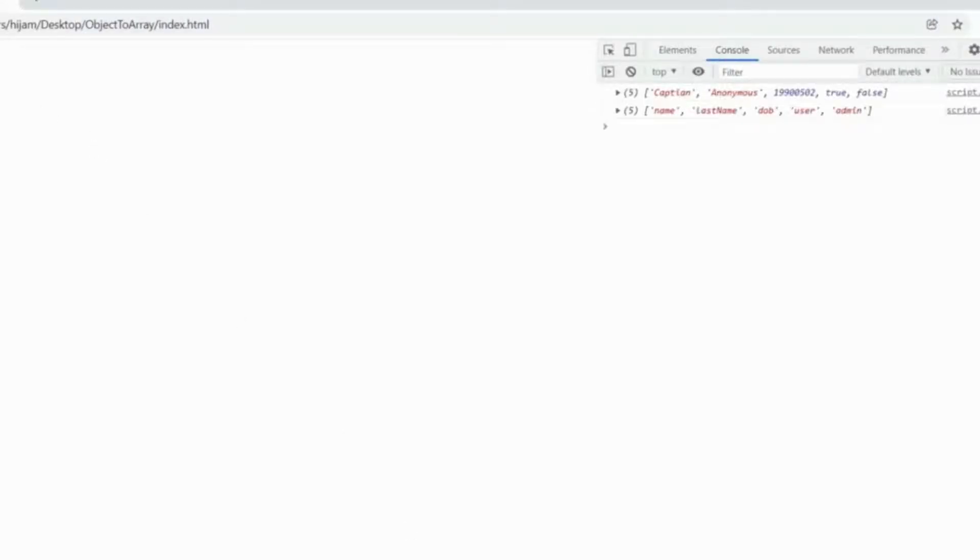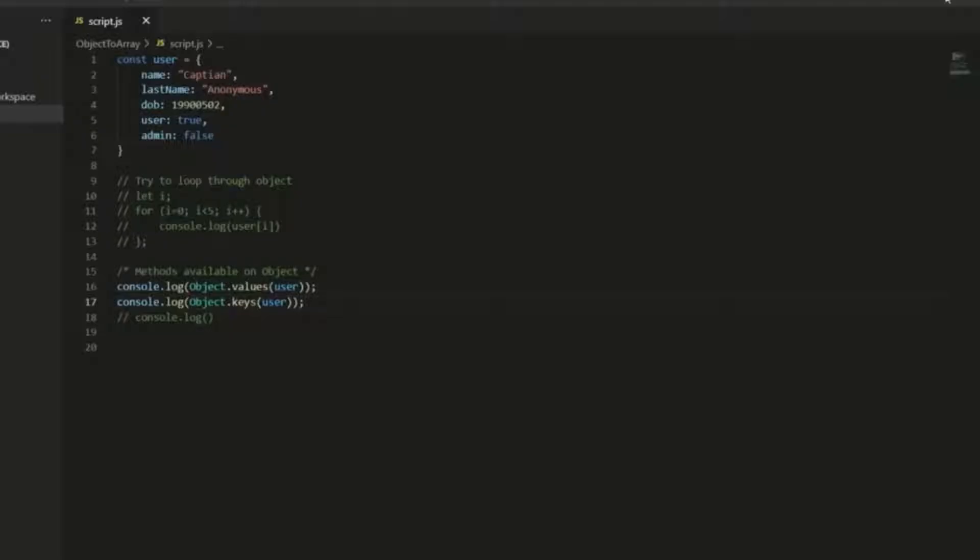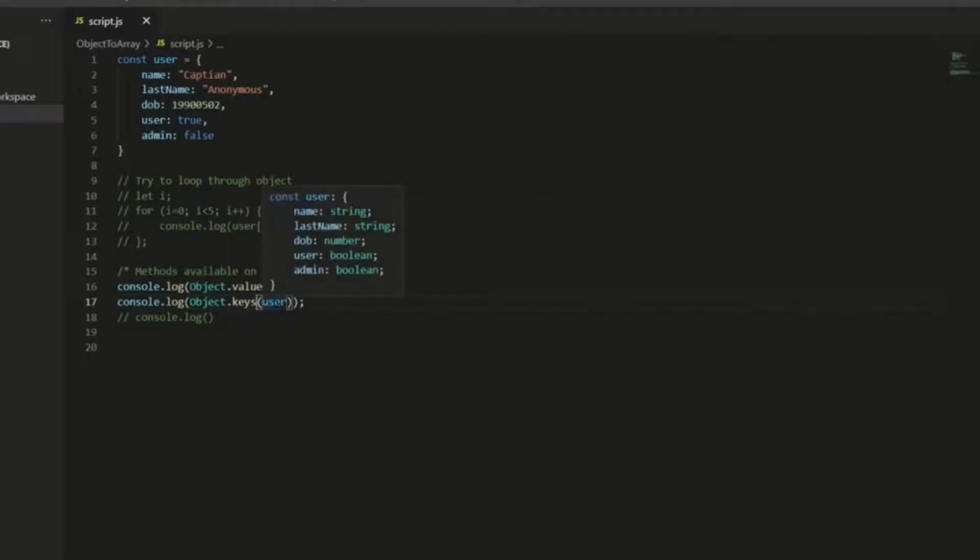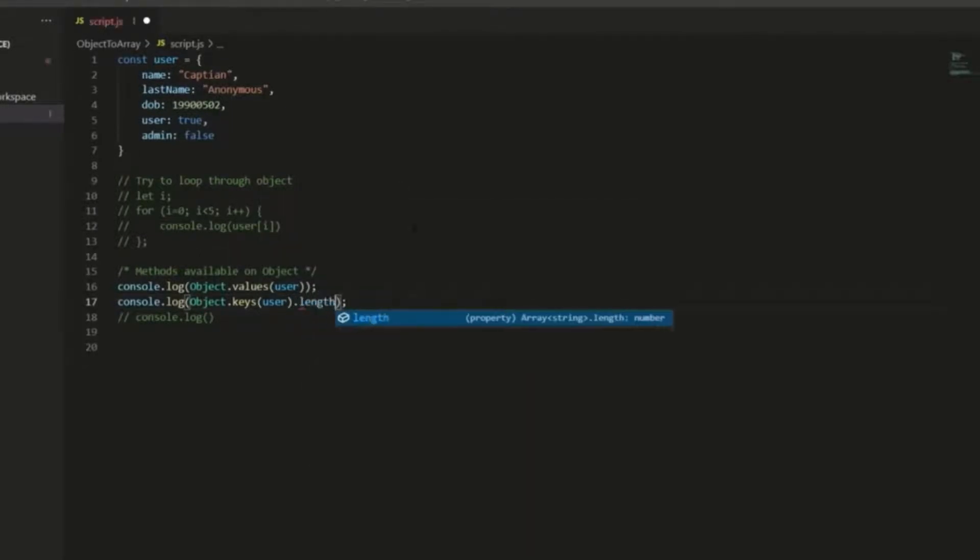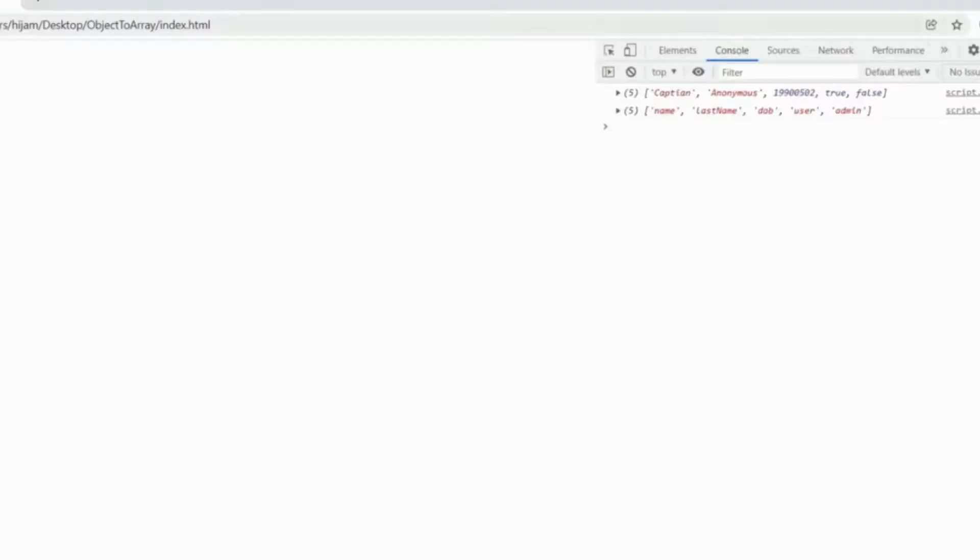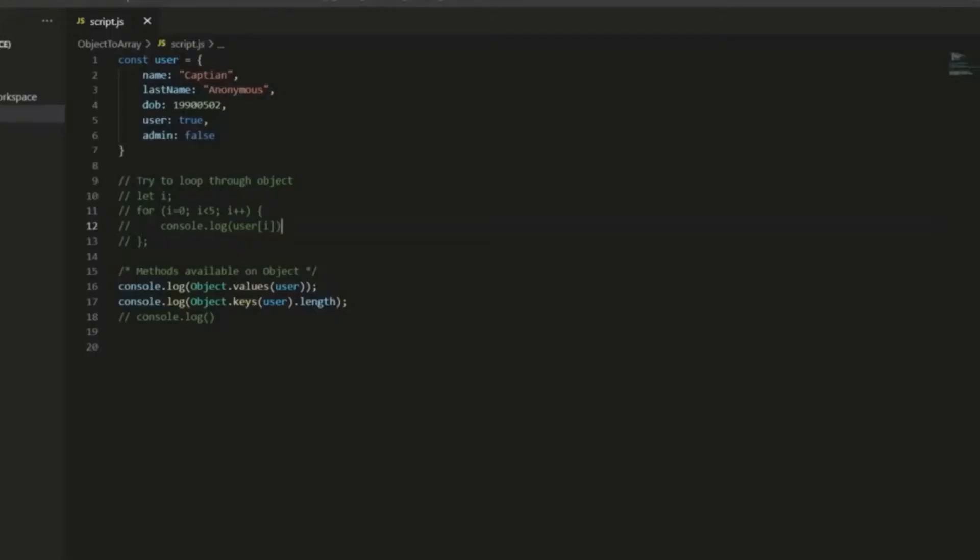Now, a small tip here, if you do want to get the length of an object, you can call object.keys, and then pass in the object, and then tack on length at the end, and that's going to return the length of the object.